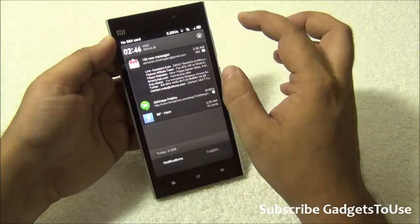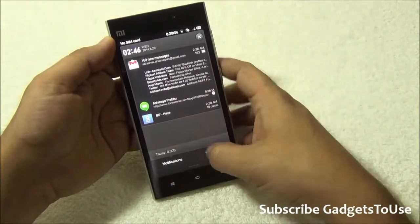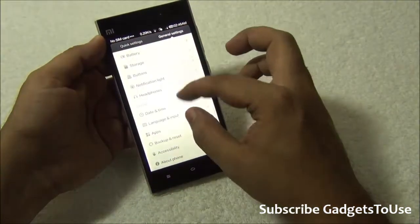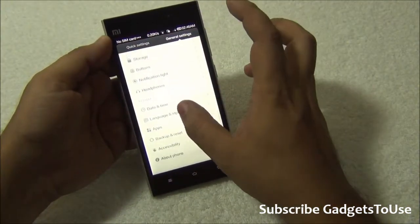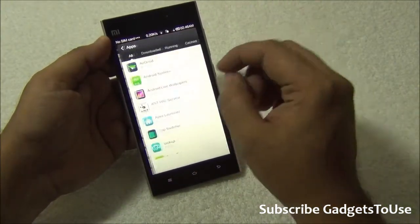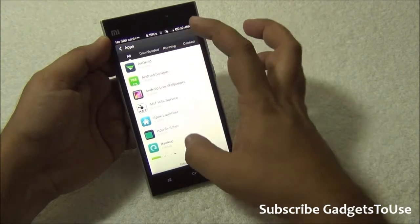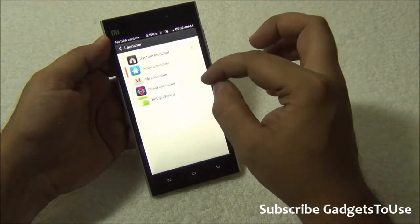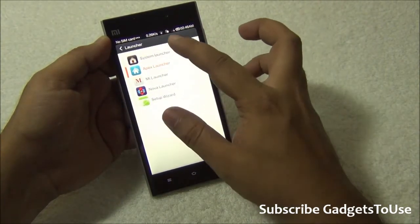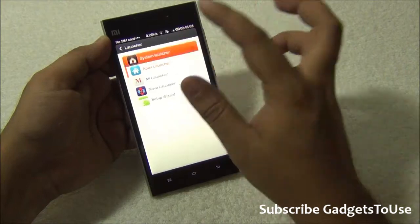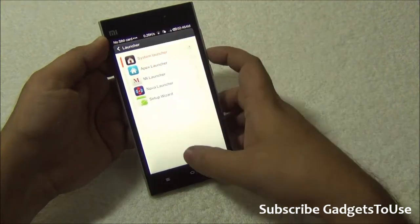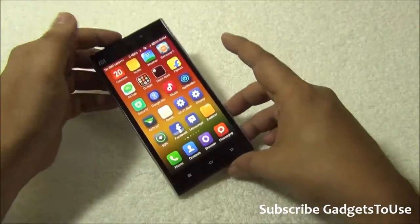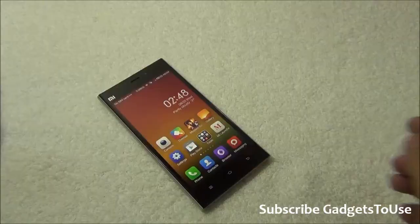If you install Google Now launcher and it does not appear under the application section in launcher settings, you can always restart your device and then it will appear. This is how you can change the launcher and bring up the application drawer on this device.